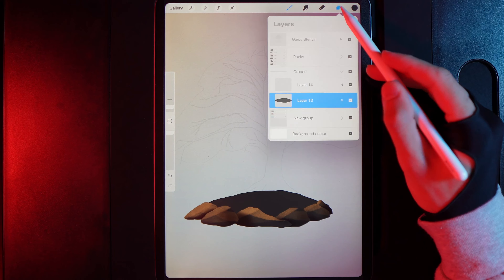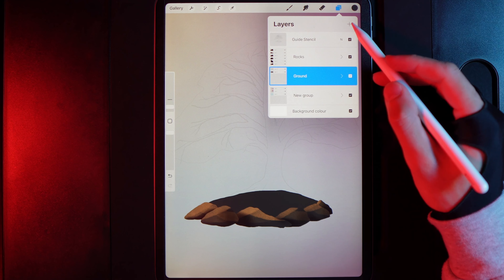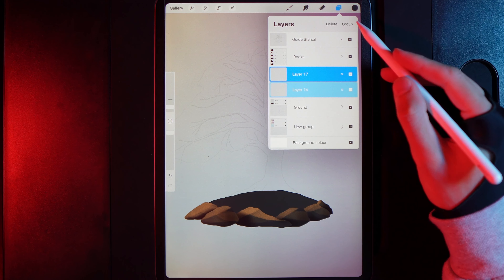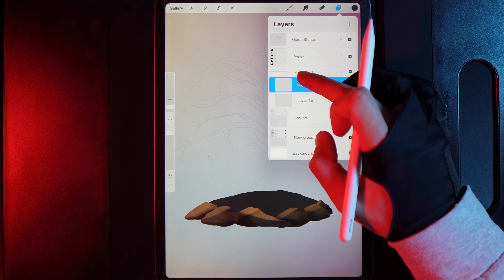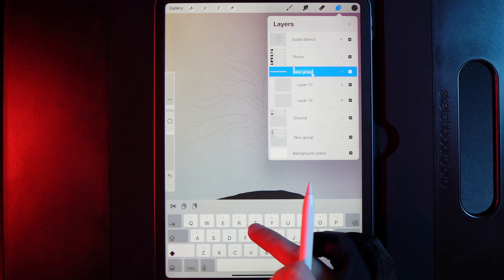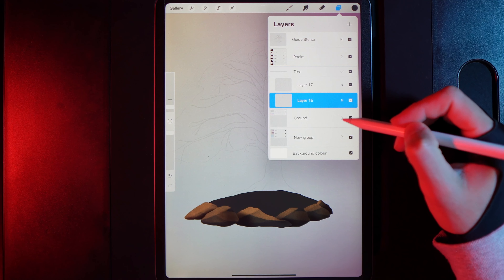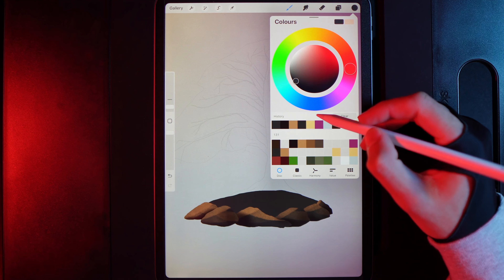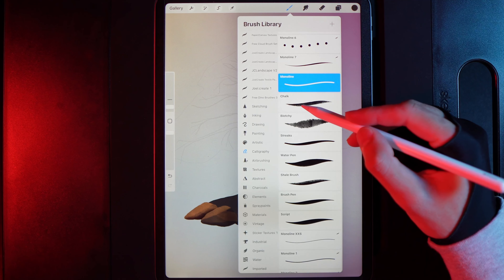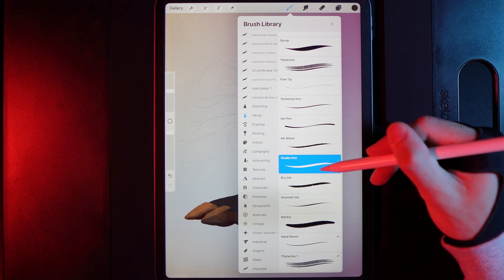Add the tree next so we can later place shadows on the ground correctly — always bear in mind what element comes next. Collapse the ground layer, create two new layers, group them, and rename the group 'tree'. On the bottom layer of the tree group, grab the top left colour in the palette.